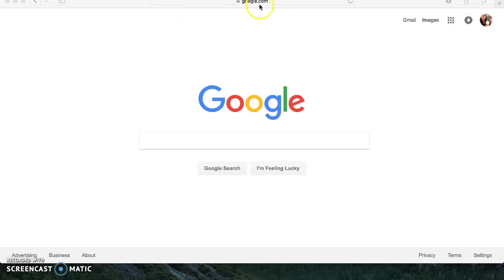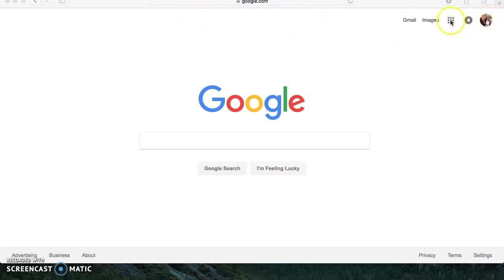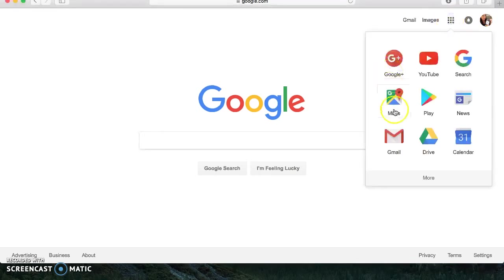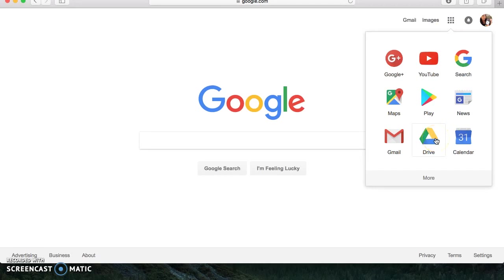So you're going to want a Google account. I am already logged in, as you can see up here, and you're going to hit these nine little squares right here, and it's going to bring down this drop down, and you're going to want to go to the Google Drive, which is right here.